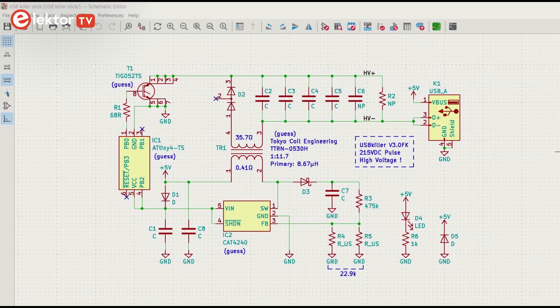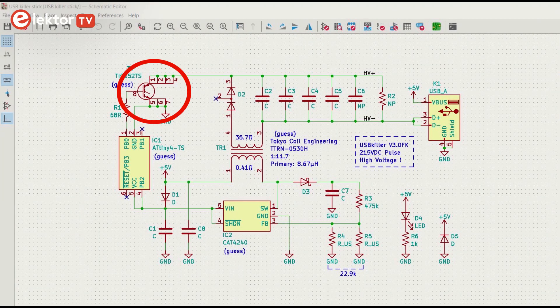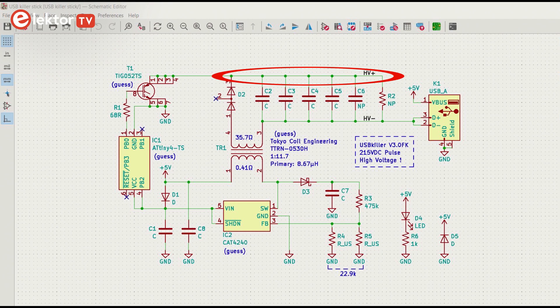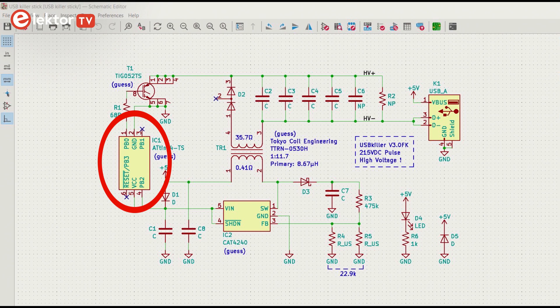So, when T1 is not conducting, IC2 charges the capacitor bank. Because the HV plus side is disconnected by T1, the charge doesn't flow into the output.